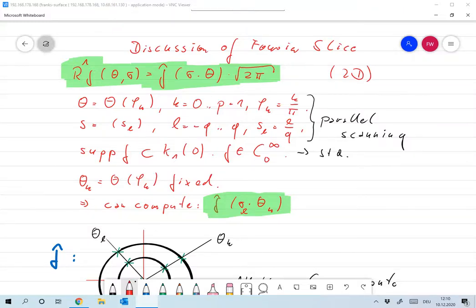Welcome to today's lecture — this is my third attempt due to some sound problems. Last time we finished by proving the Fourier slice theorem, which seems to solve all of our problems. It proves that the Radon transform is invertible, so by measuring the Radon transform of a function we can recover the function. The Radon transform is invertible in this sense.